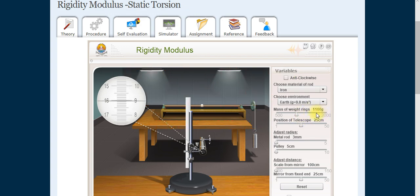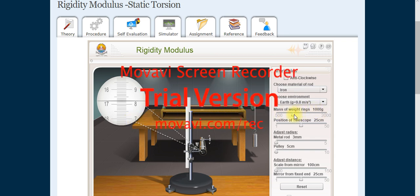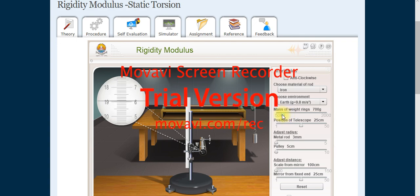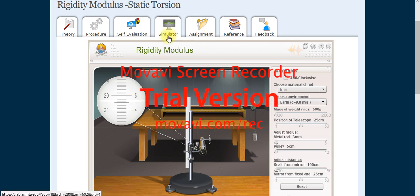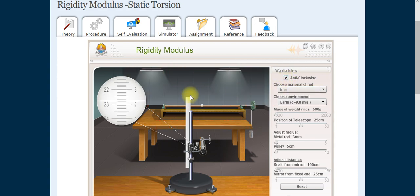After loading, take the reading at 1200. Then unload: remove weight to 1100 and take the reading; unload to 1000 and take the reading. The values will be the same because it is a virtual lab, so the mean will also be the same. After noting all unloading readings, click the anti-clockwise button and take those readings.